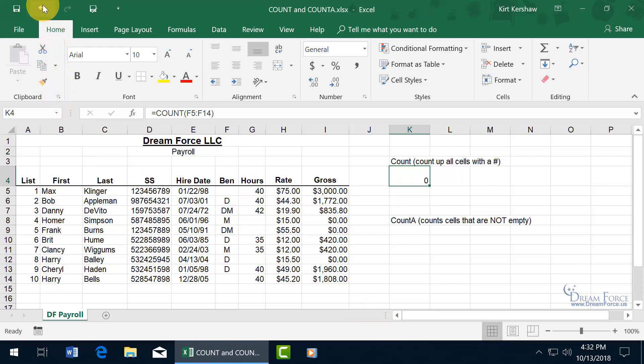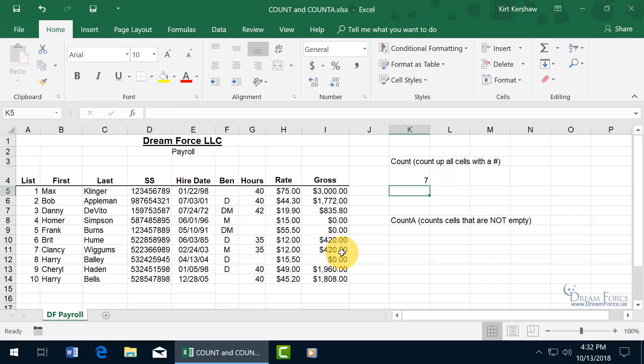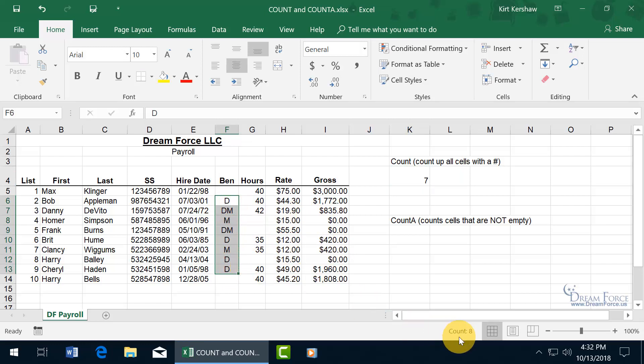So let me hit undo. So you can go back, and you can see when I hit undo, it's back to 7, which is the count for when I click on it, highlights it, G5 through G14, hit enter. And then like I said, when you select it, what you're seeing down below, it counts up anything that contains data.